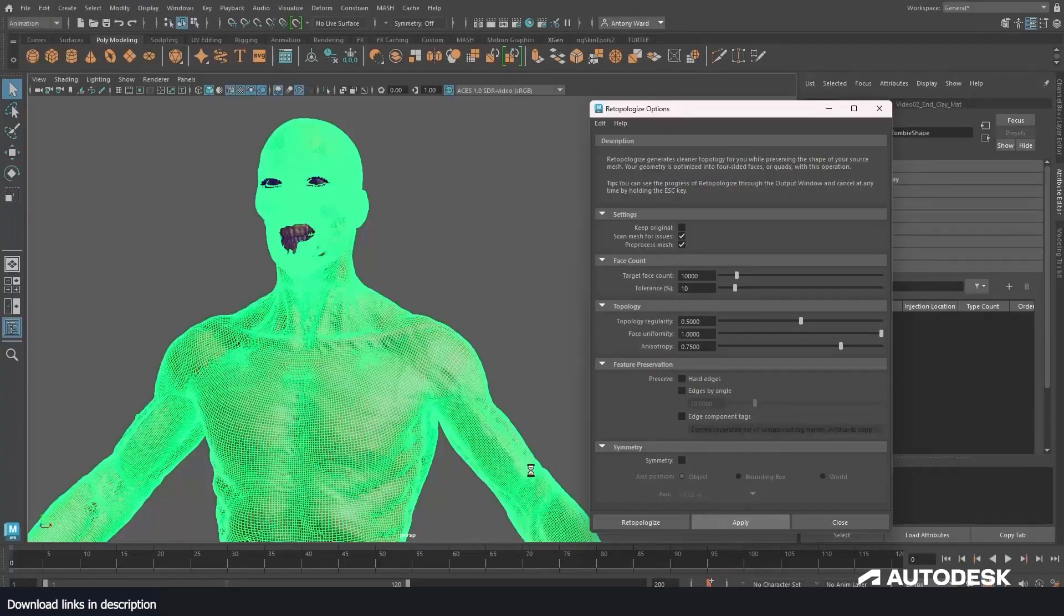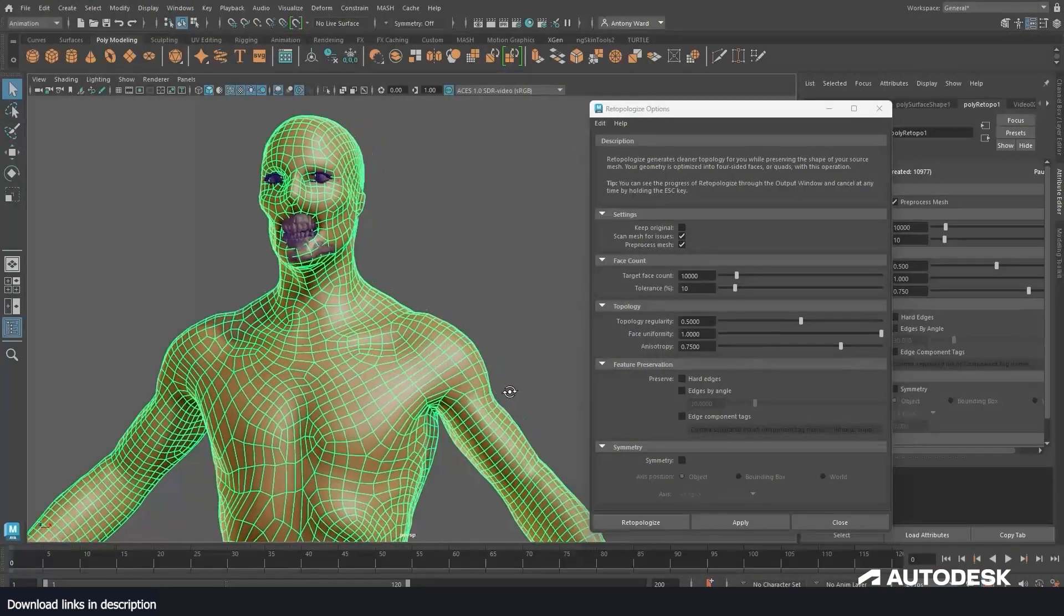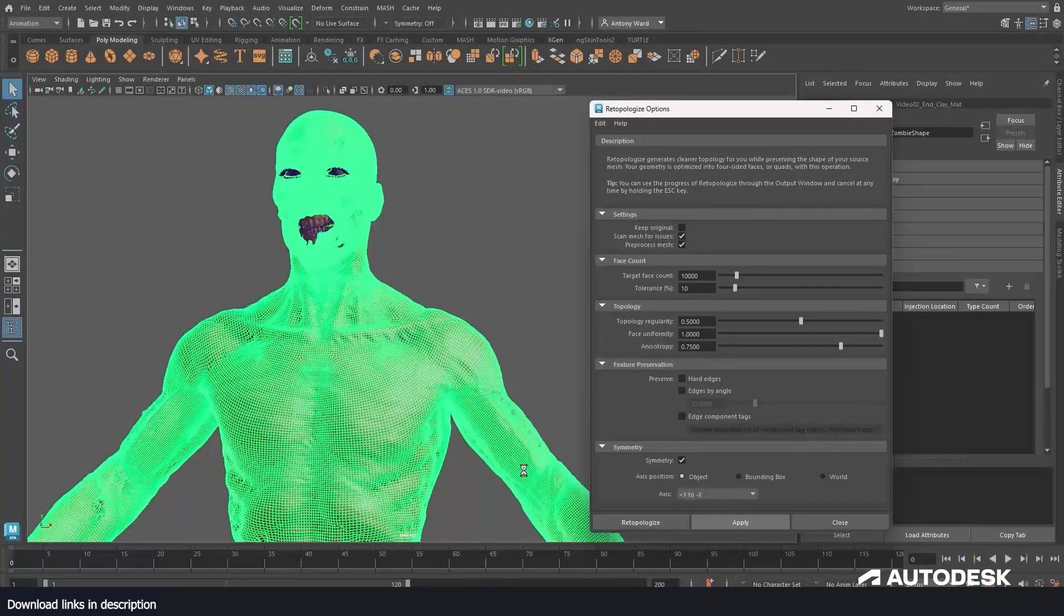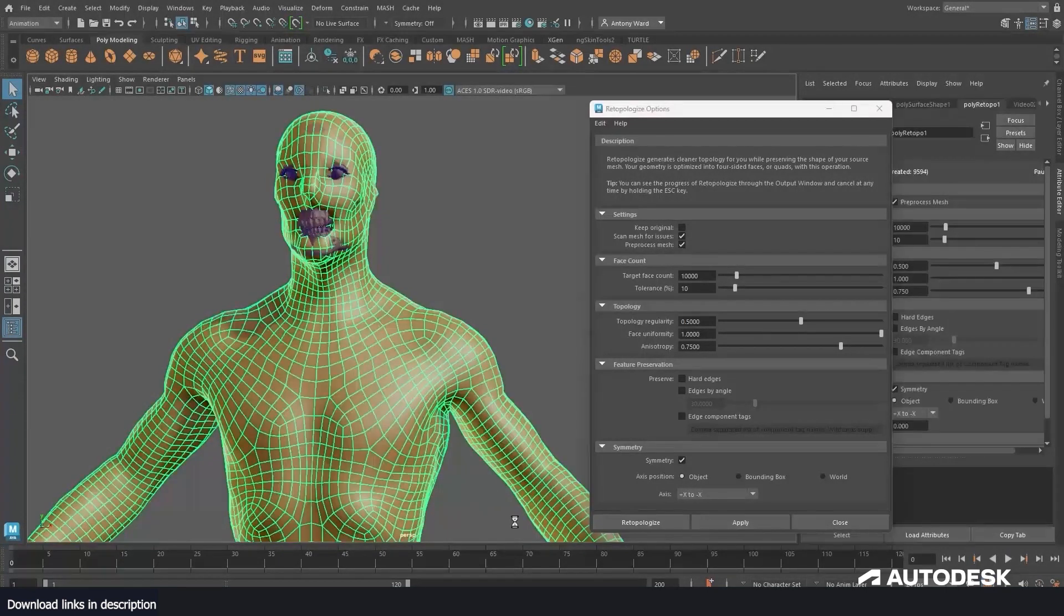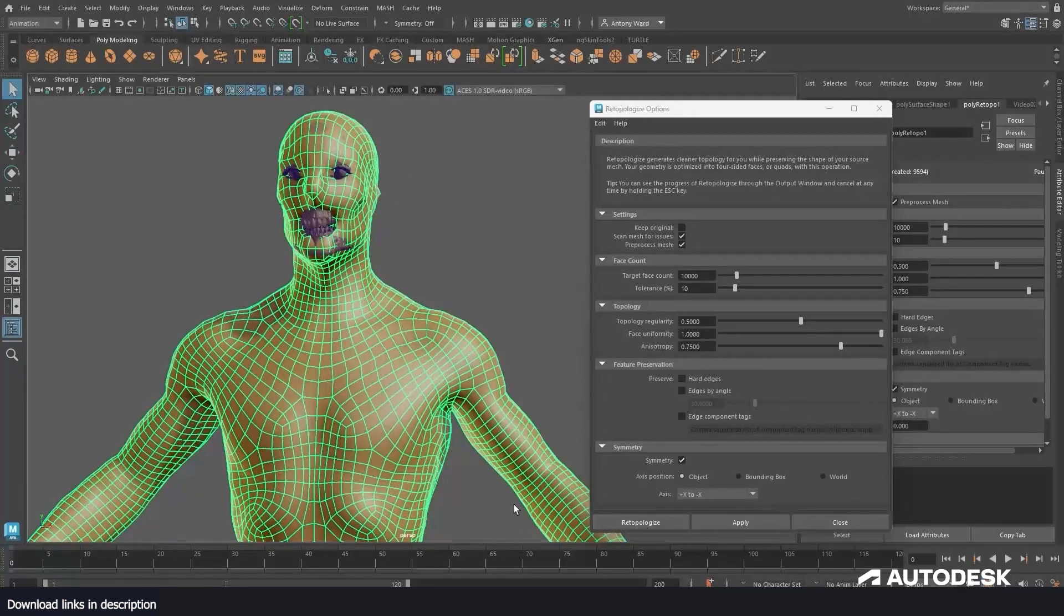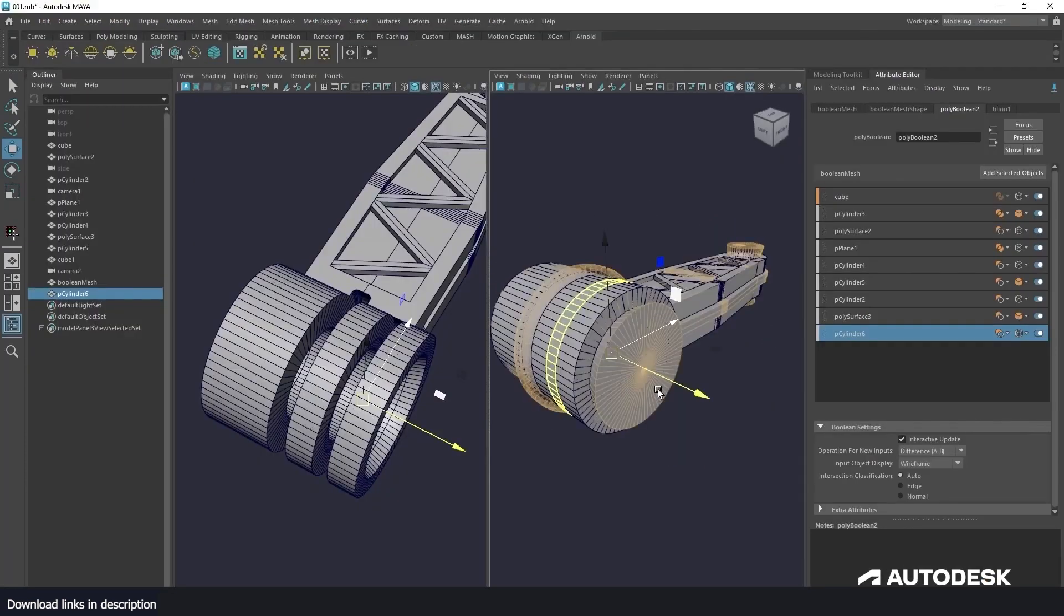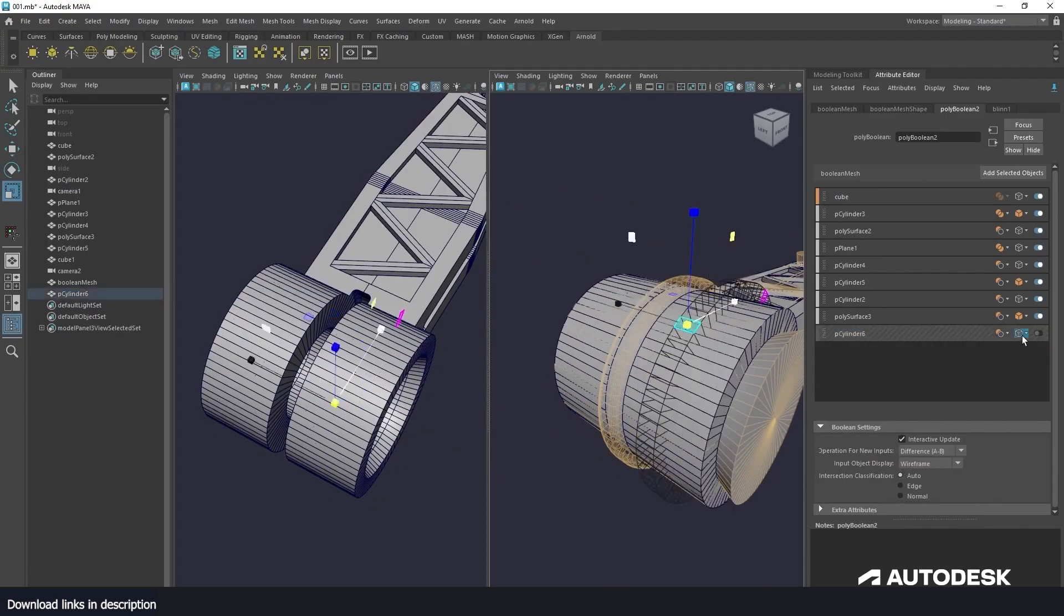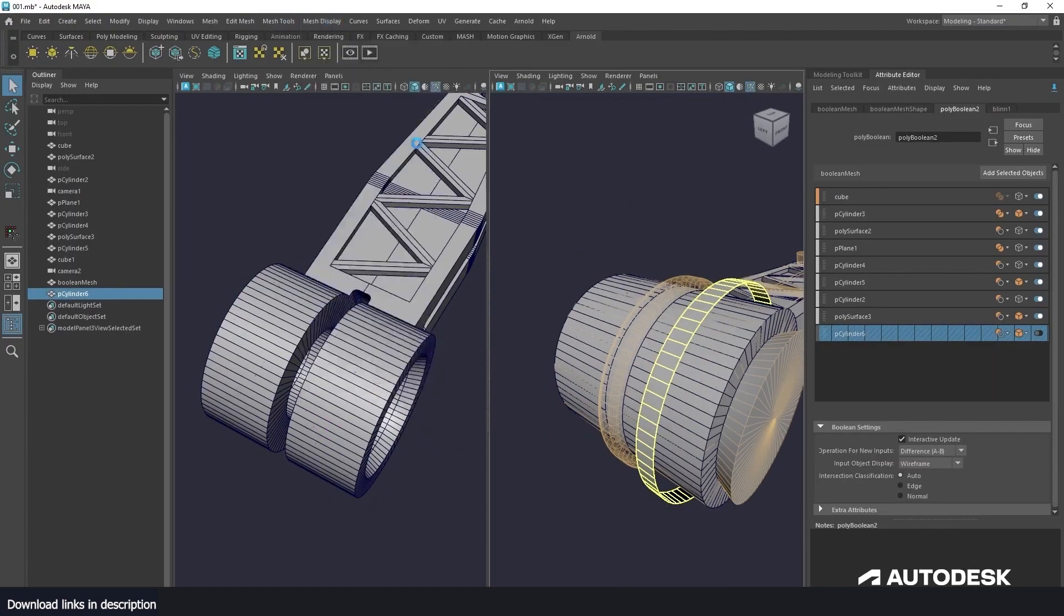There's also improvement in modeling, especially for retopologizing, including feature preservation which preserves features like hard edges and user-defined edge components. This feature allows you to maintain specific areas of detail on input mesh and control or guide the resulting edge flow of a retopologized output mesh. There's also improvements in boolean toolset which gives modelers more control when adding and editing new input objects in the Boolean stack.